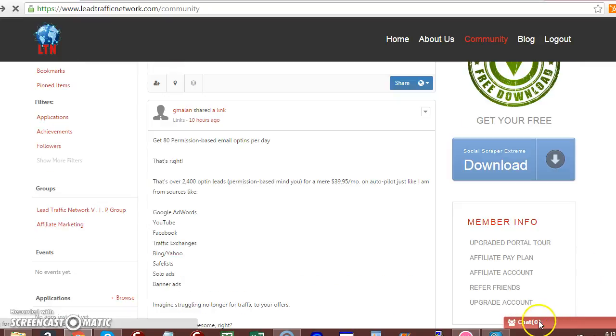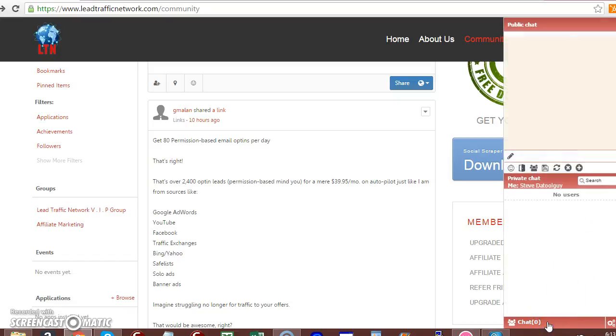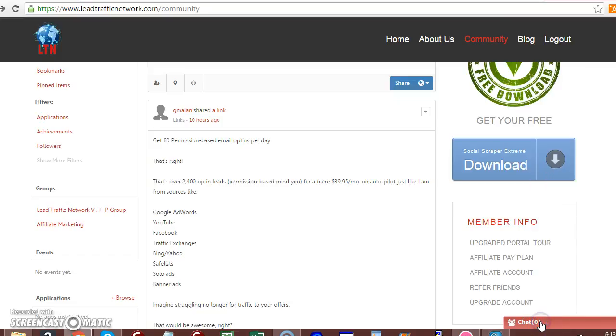Here's your chat down here in our bottom right-hand corner. You can click it and it opens up. You can click it again and it closes up.